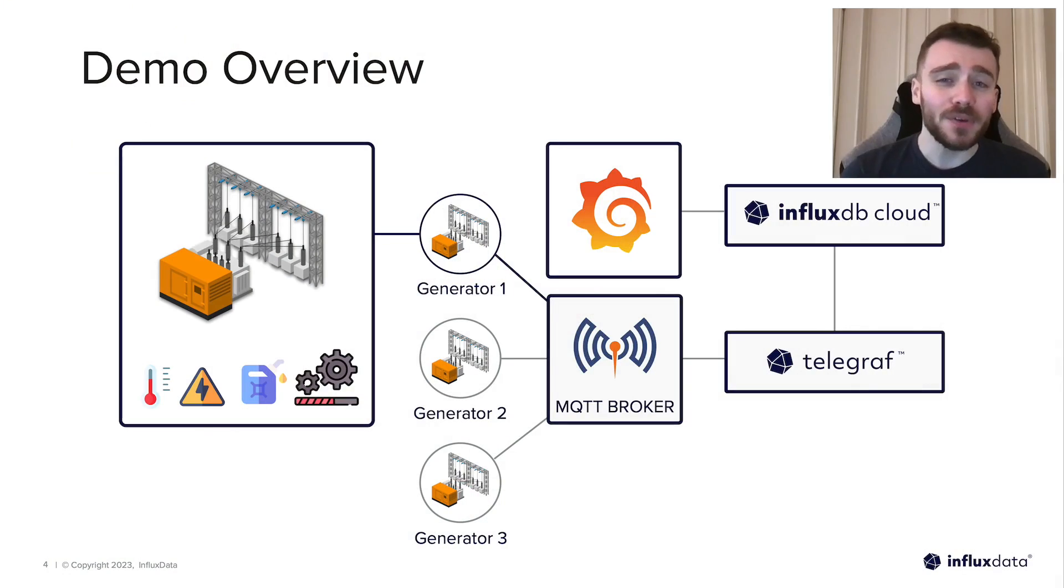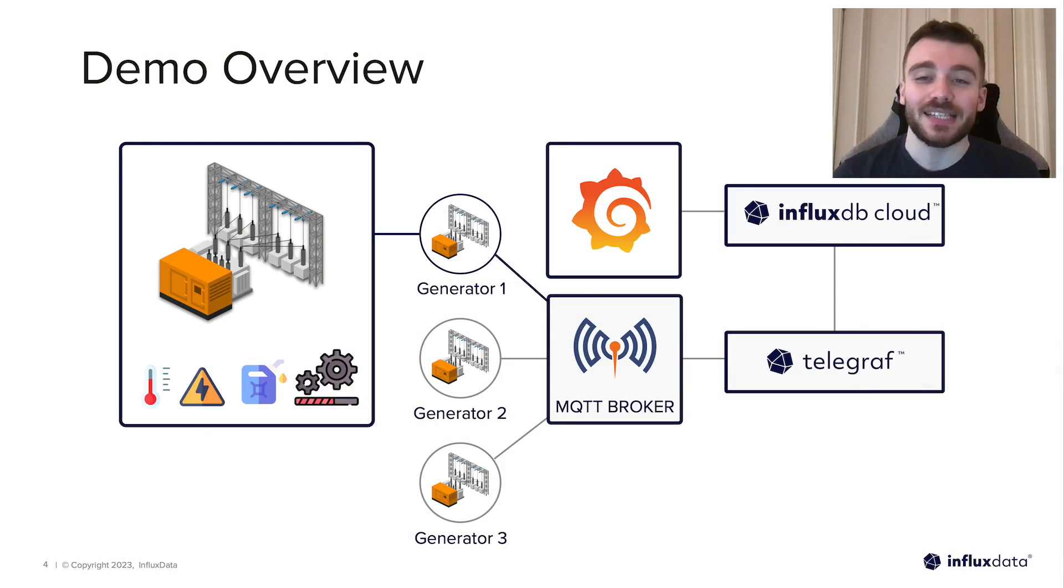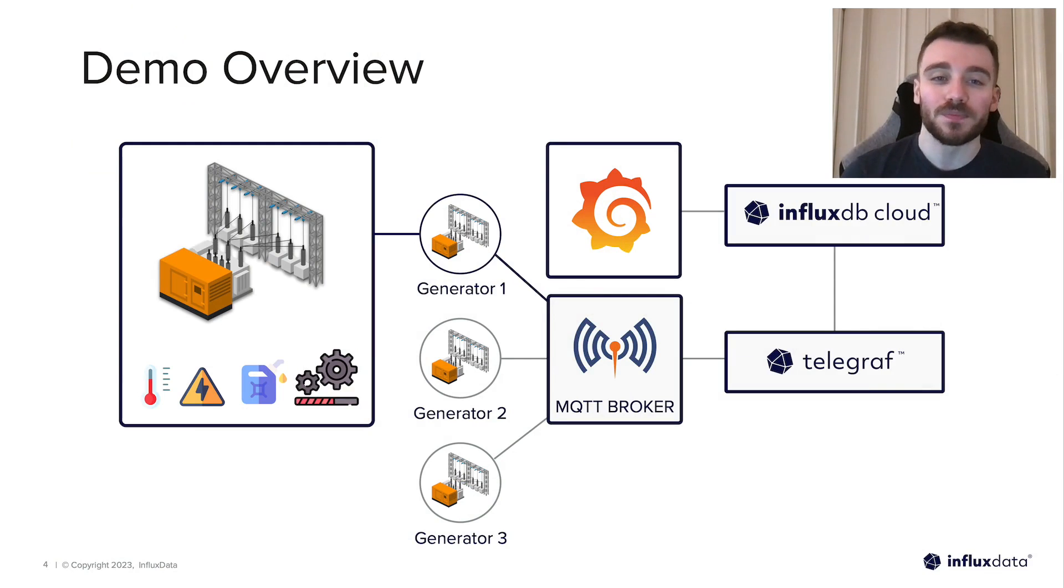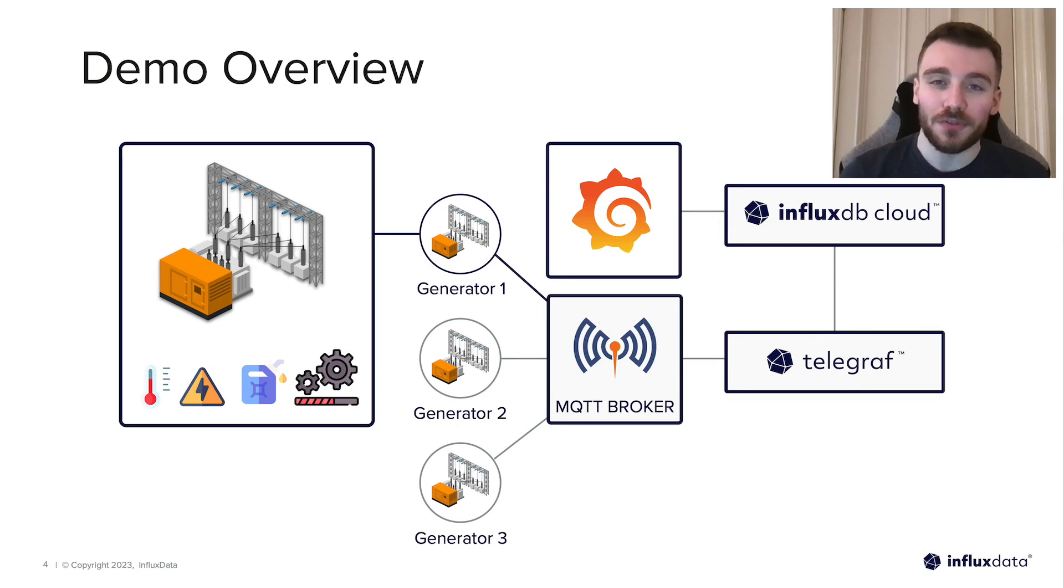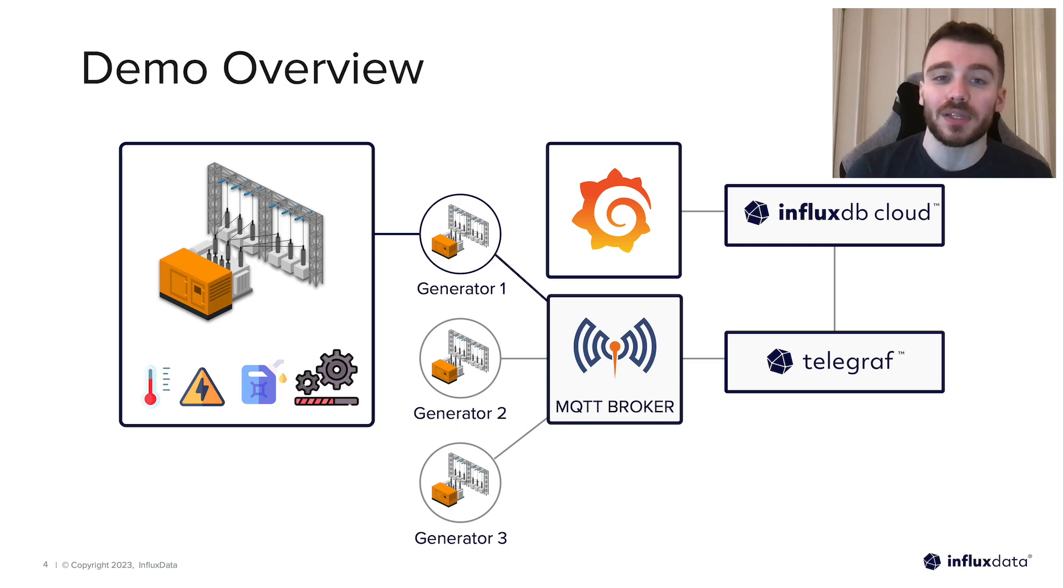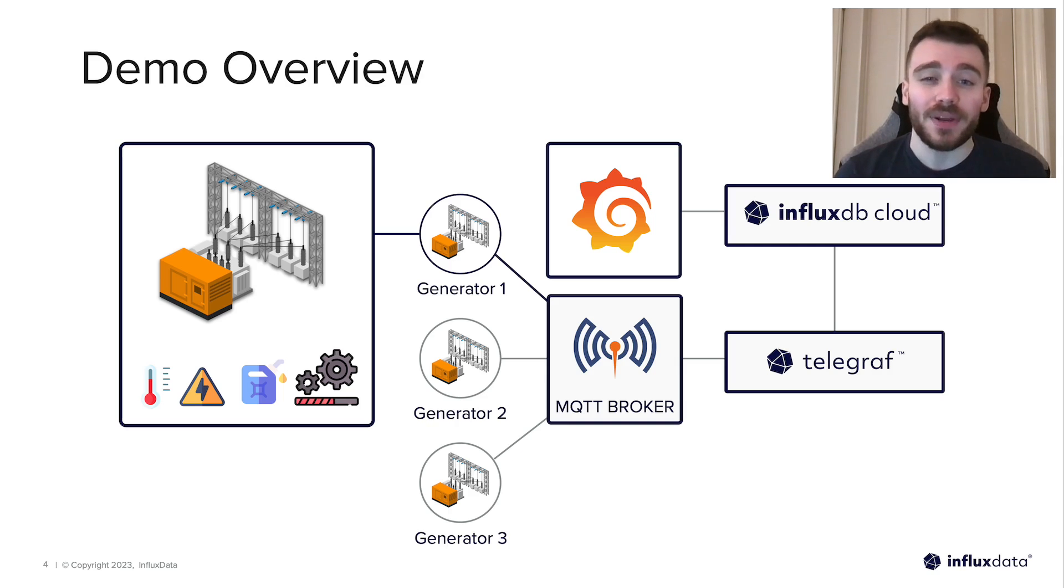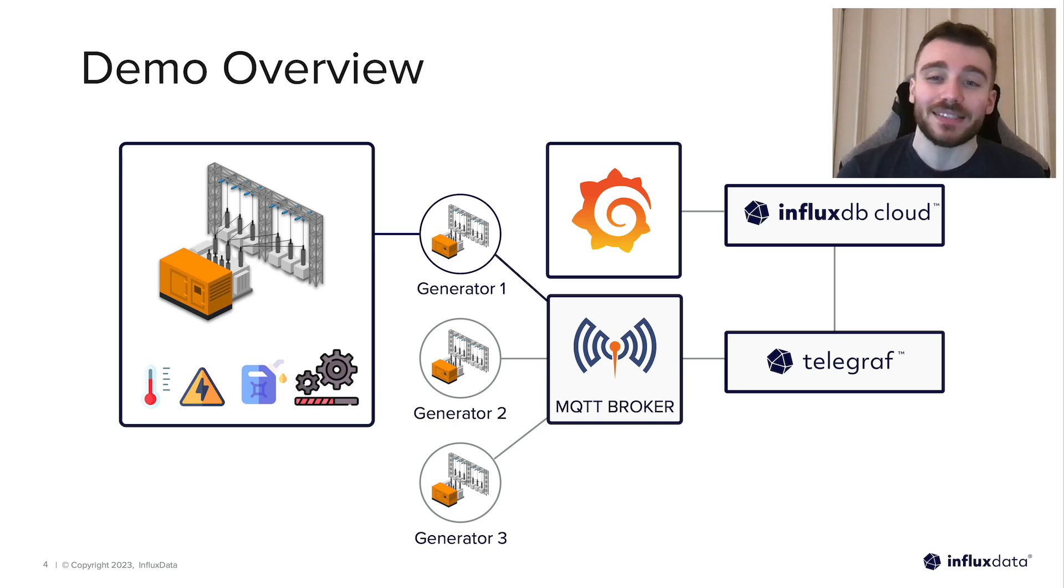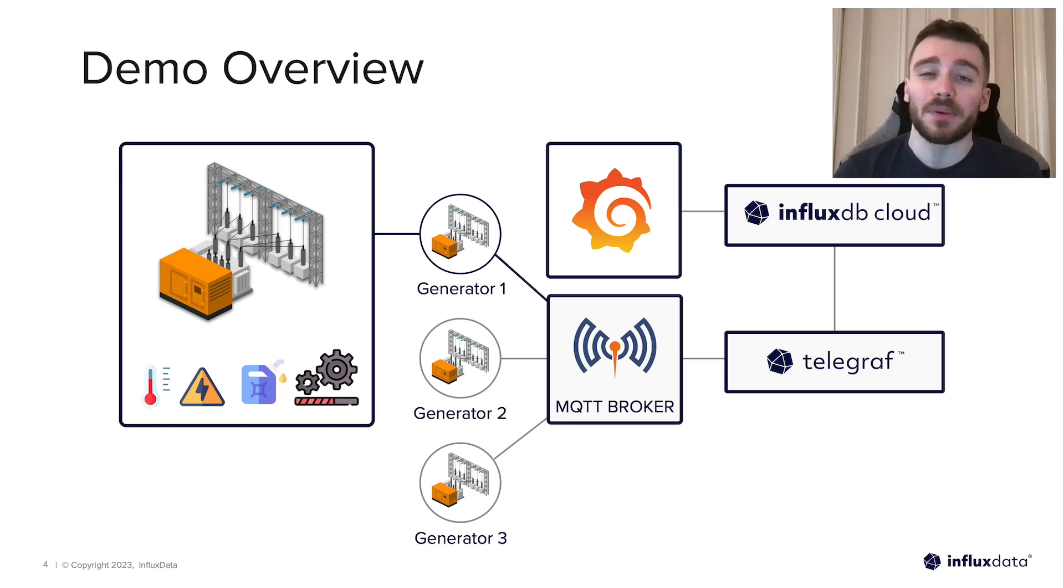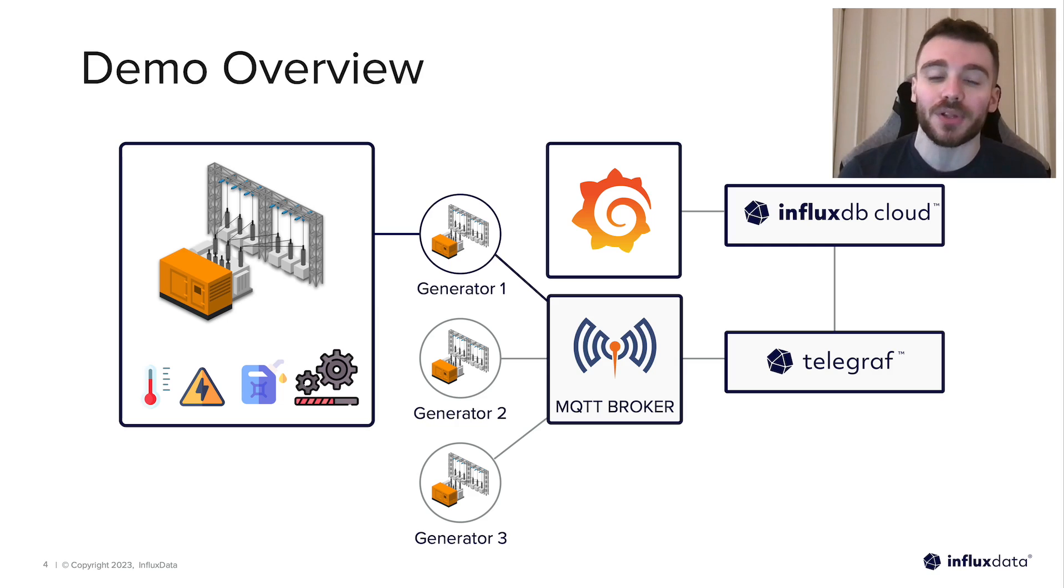We're going to be using Grafana to visualize data from three emergency generators to make sure that they don't run out of fuel. Each generator produces the following sensor readings: temperature, voltage, amount of fuel, and load. Each generator also has its own metadata such as unique ID and geo coordinates which will become important later in the tutorial.